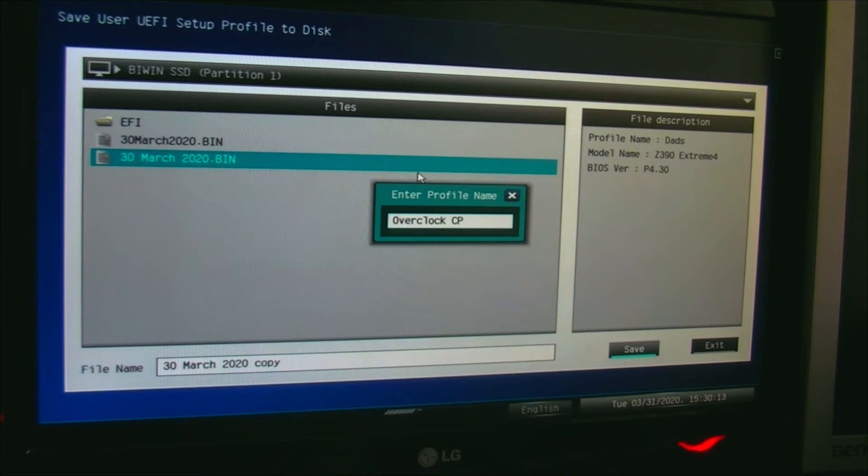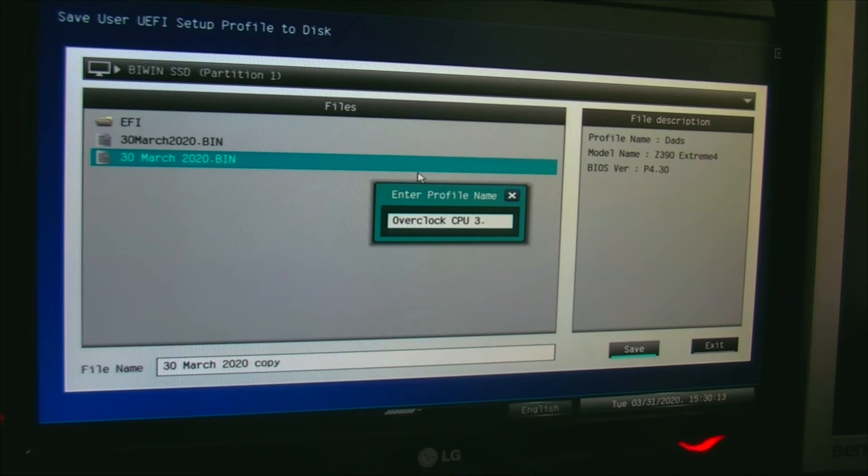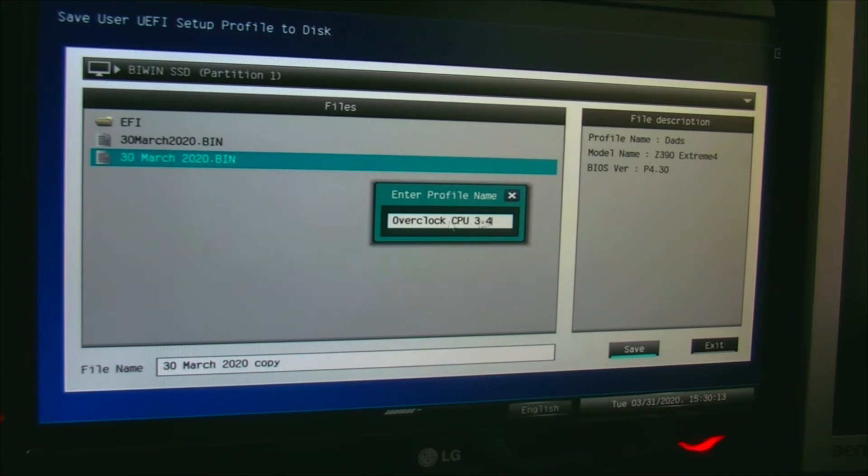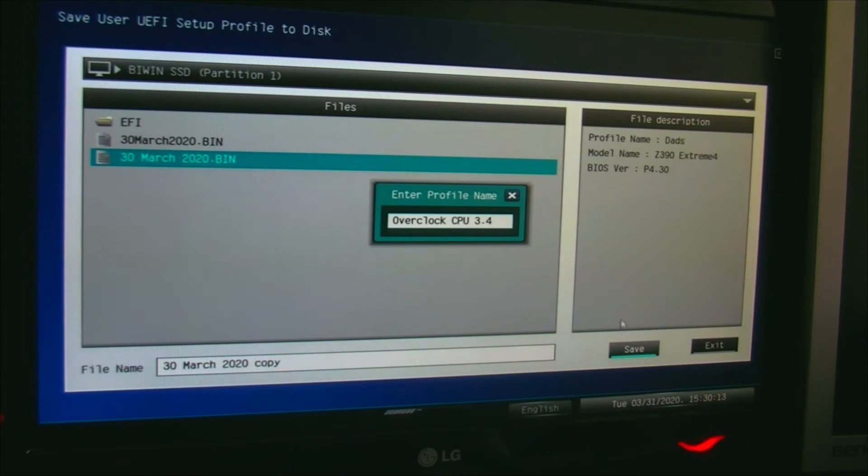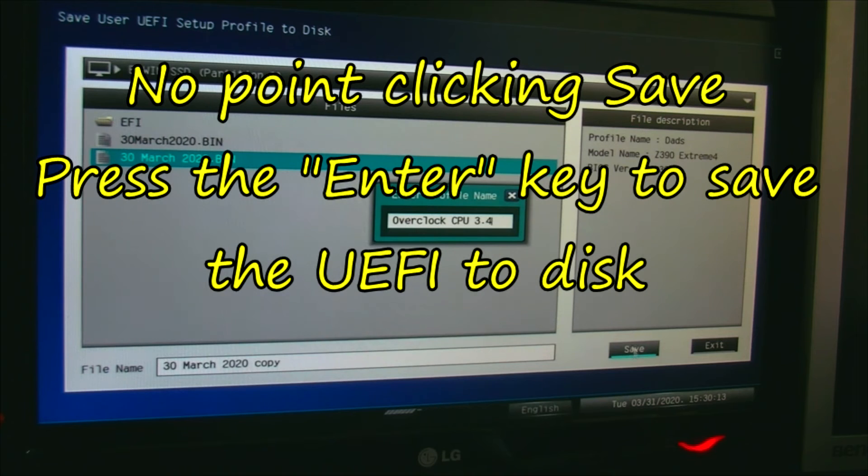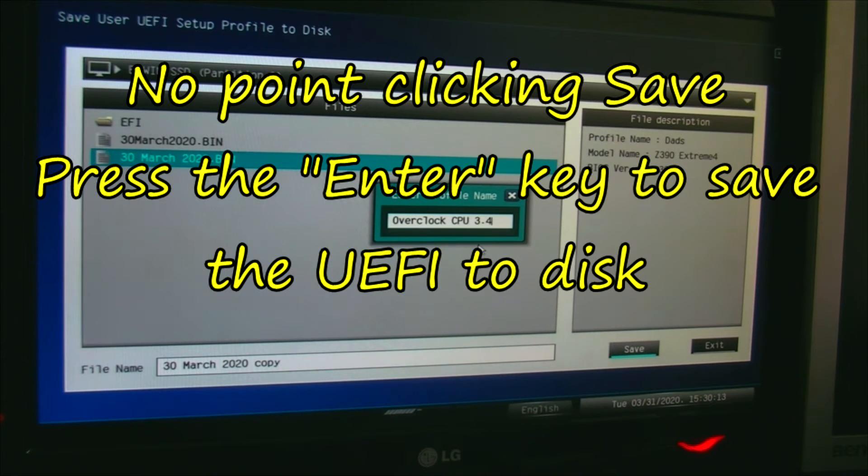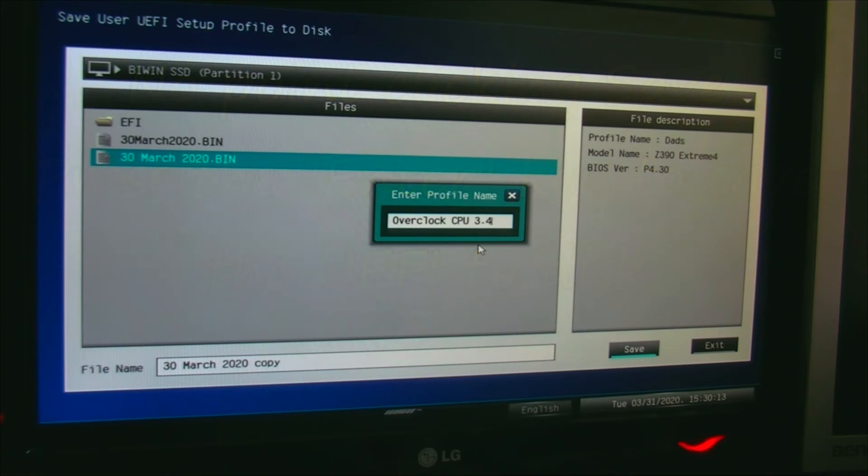I'm going to name it CPU 3.4, say, because you've overclocked the CPU to 3.4. Now you might think you click save here—no, there's no point clicking save. You have to press the enter key. I'm going to press the enter key. Profile saved, click OK.